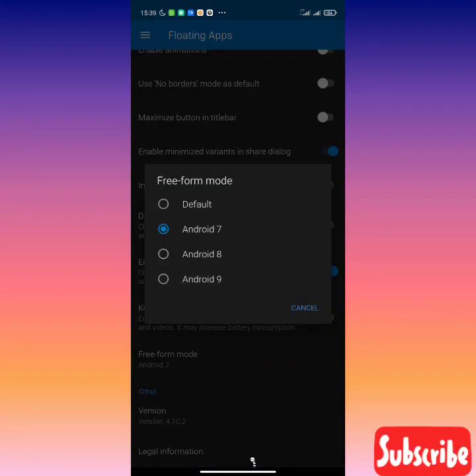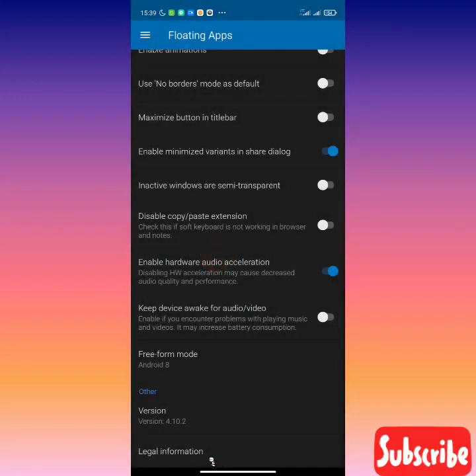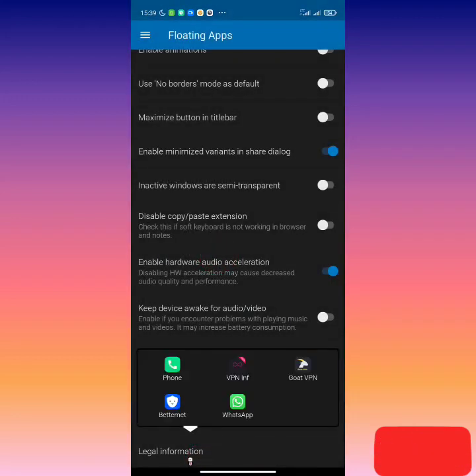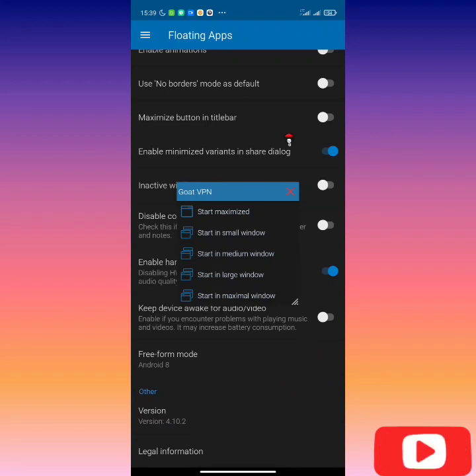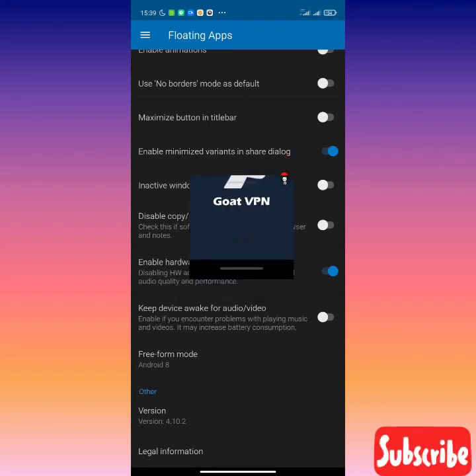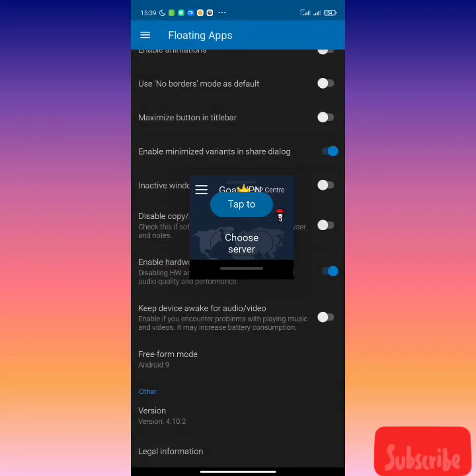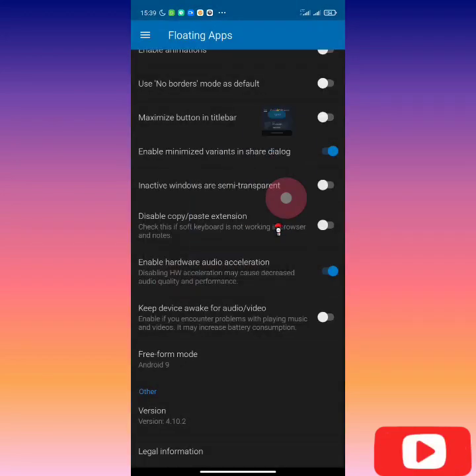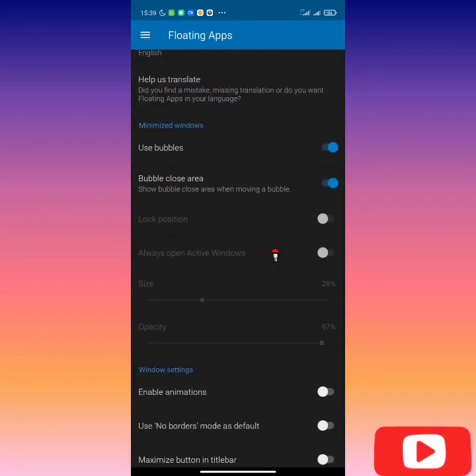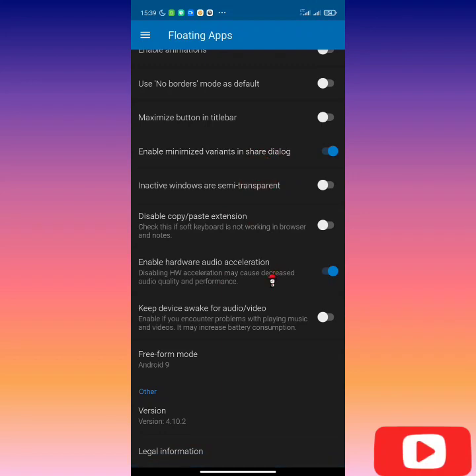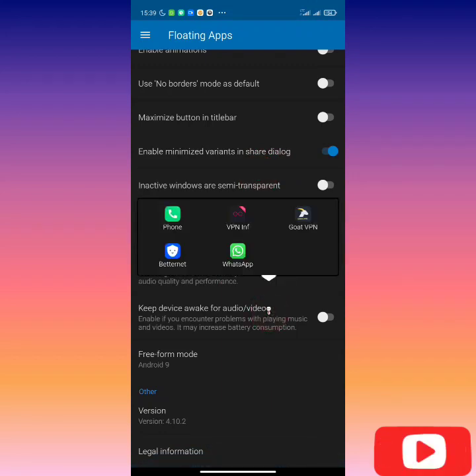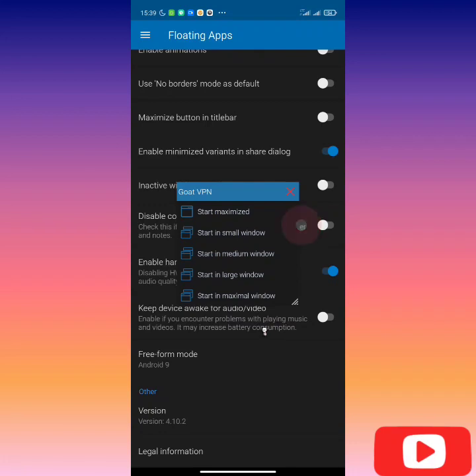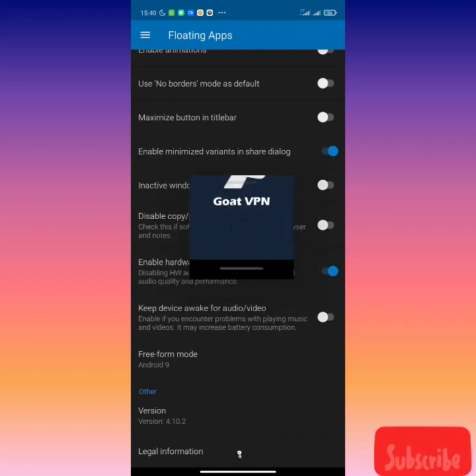I'm gonna go back to my floating apps and then change from Android 7 to Android 8 and then click on body again. Float again in small window, and seems like Android 8 is working for me. Let me try Android 9 to see. Let me try again with Android 9, click on floating body.